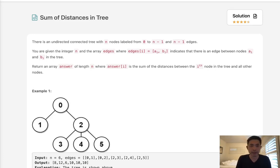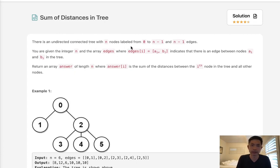Welcome to September's LECO Challenge. This problem is called sum of distances in tree.